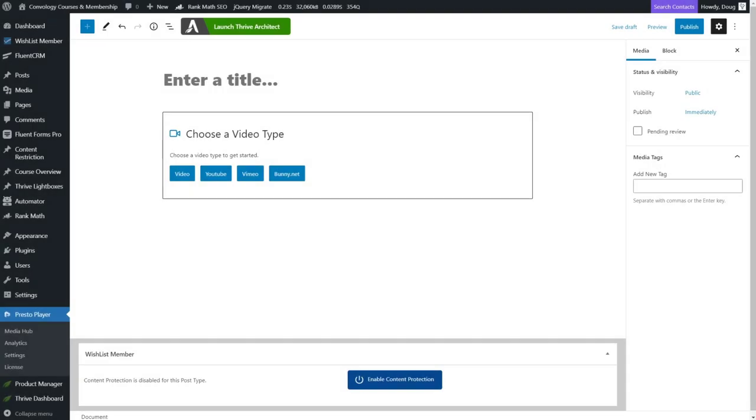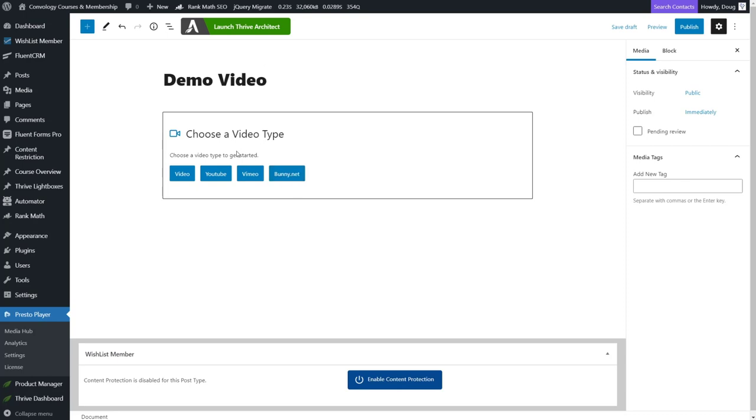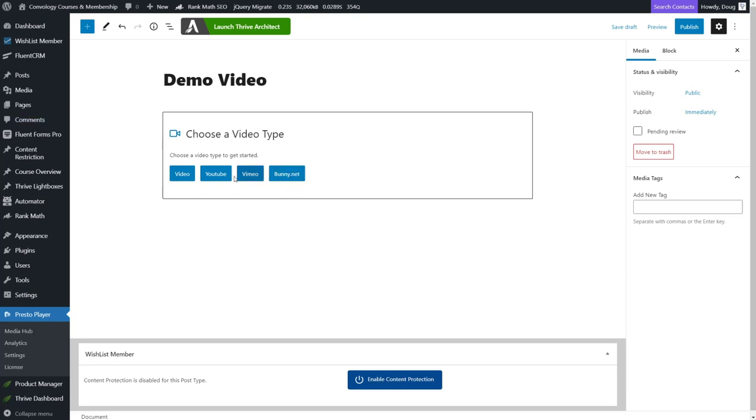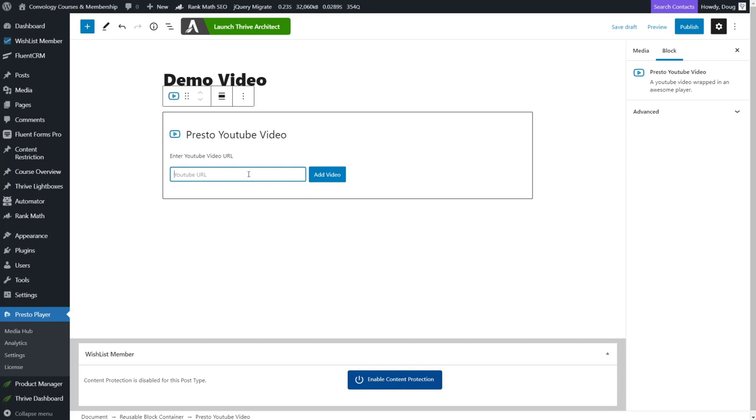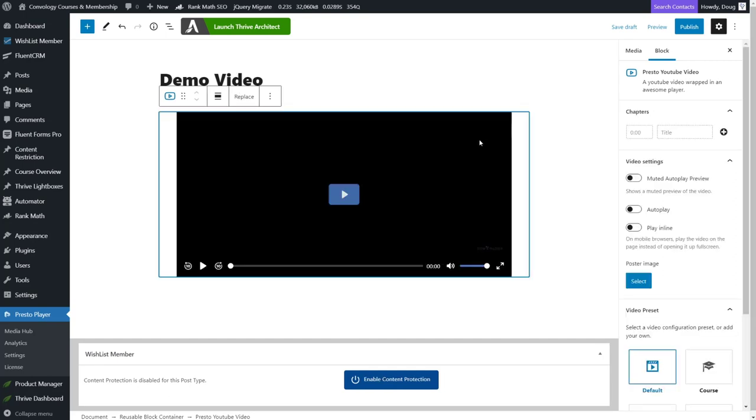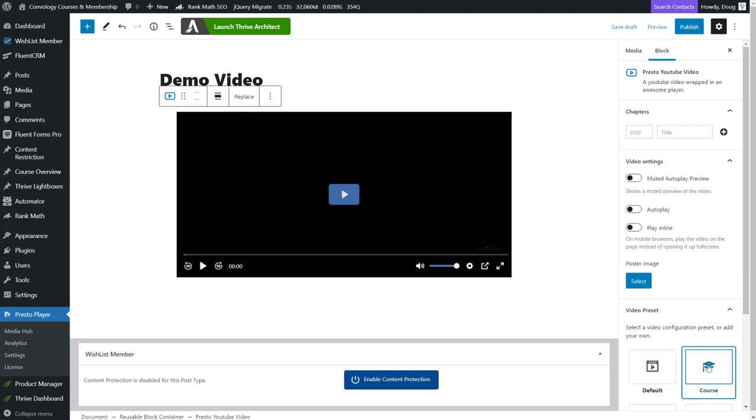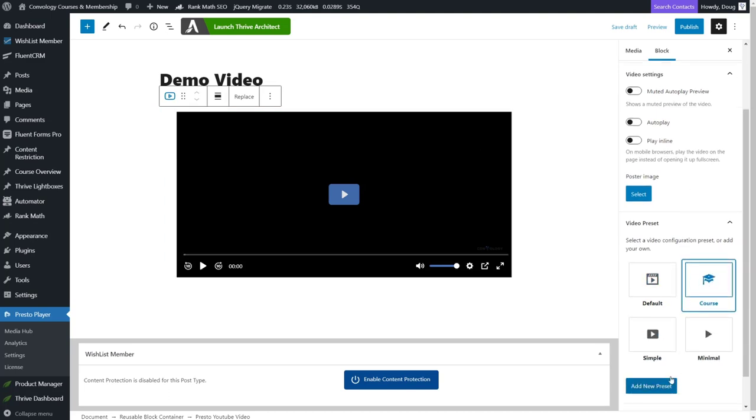First, let's take a look at adding a new video and kind of what that process and that interface looks like. Okay. So here's the interface for adding a video into Presto player. So the first thing we can do is give it a name. So I'm going to call this one demo video. And the next option you have here is to choose basically where you're hosting your video. You can choose right now a video file from pretty much anywhere. YouTube, Vimeo and bunny net. We're going to choose bunny net, but you could also choose YouTube and it would pretty much be the same. In fact, why don't I just show you both of those in case that interests you?